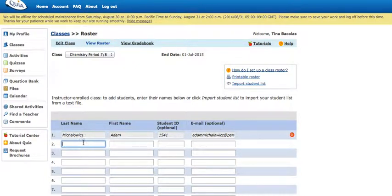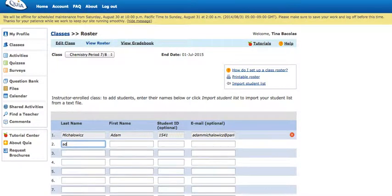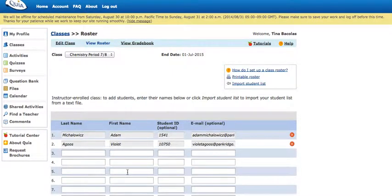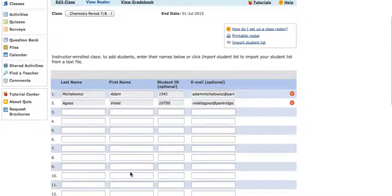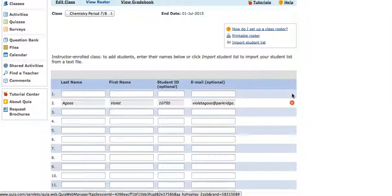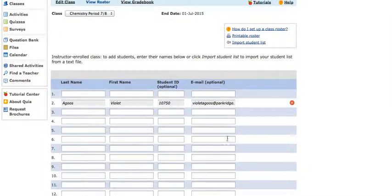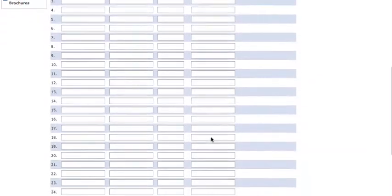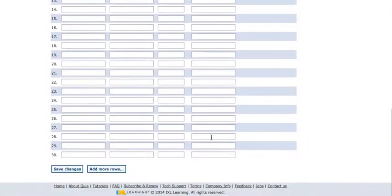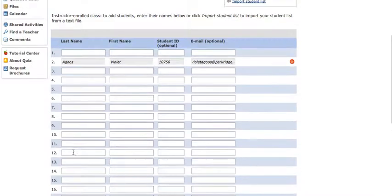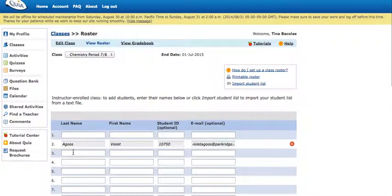Then you can just move down your roster to the next student and choose them out of the list. If you choose one by accident that you didn't mean to, you can click over here on the little X and it'll take that student out of the row. When you're done, just click save changes and you've completed the setup of your class and enrolled your students.